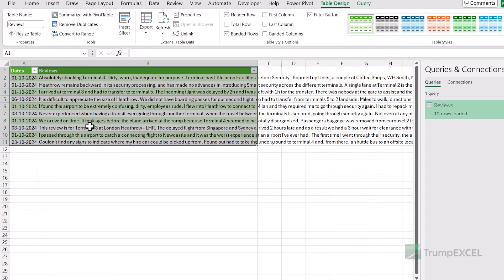But this is fine only if you want the reviews from one page. What if you want to get the reviews from five pages — 50 reviews from pages one to five? I don't want to do this again and again. We can use Power Query to connect to five pages in one go, combine the data from all of them and get it in one single table. So let's see how to do that.